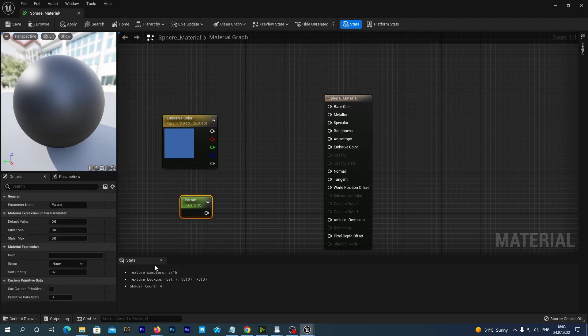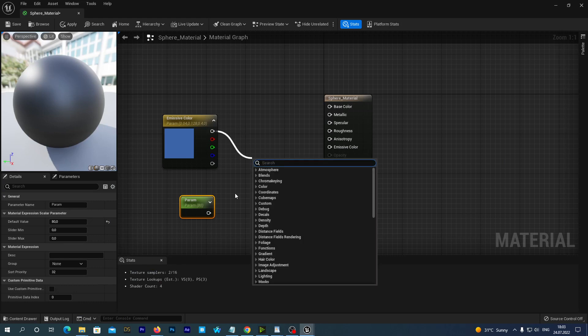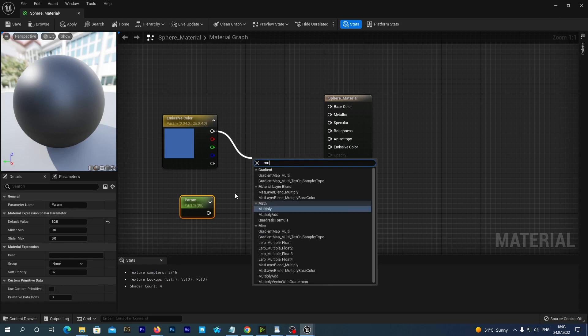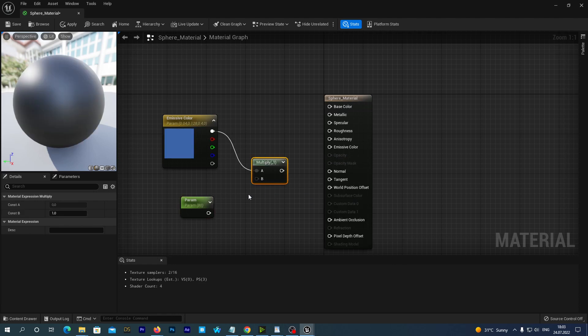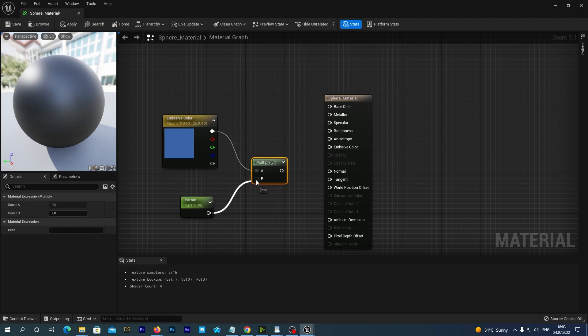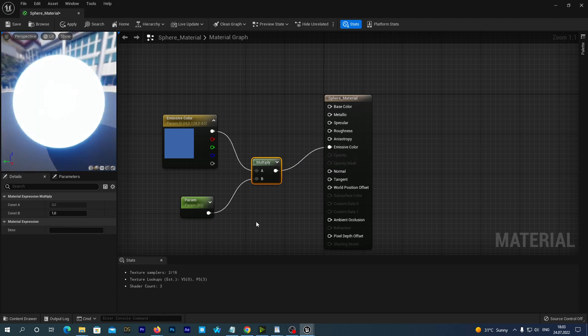In the Details tab set its default value to 80. Now, just drag a connection from the emissive color pin and start typing Multiply. So we add the Multiply node, and we connect our scalar parameter to the second input of the Multiply. And now connect its output to the emissive color pin of the material.